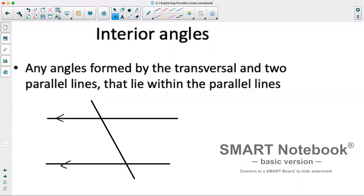Now we have interior angles as well. These are any angles formed by a transversal and two parallel lines. We can tell lines are parallel because they will have matching arrows on them — one arrow here and one arrow here means they are parallel. Sometimes two arrows on each line also shows they are parallel. Any angles formed by the transversal and those parallel lines that are between the two parallel lines are considered interior angles.